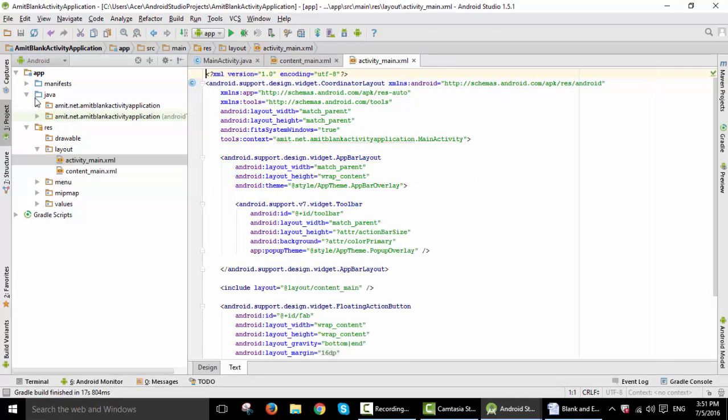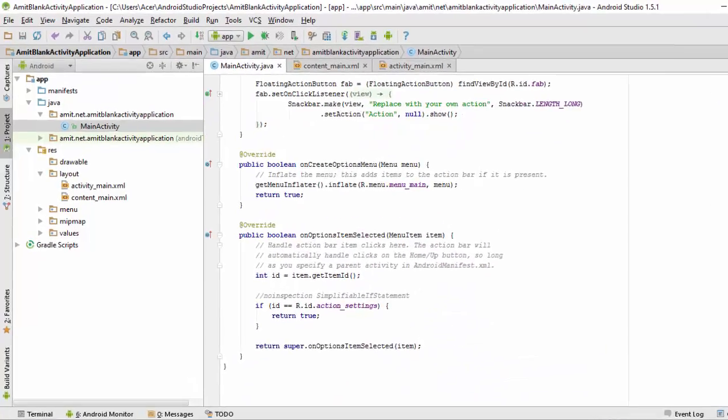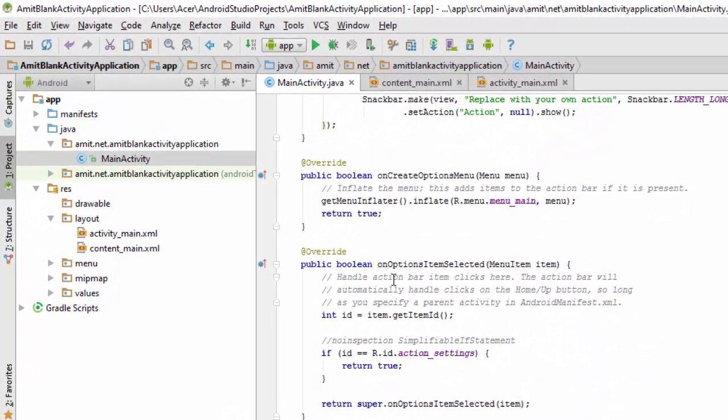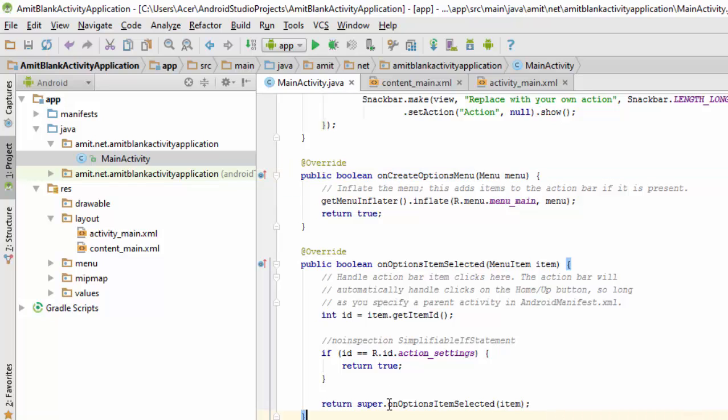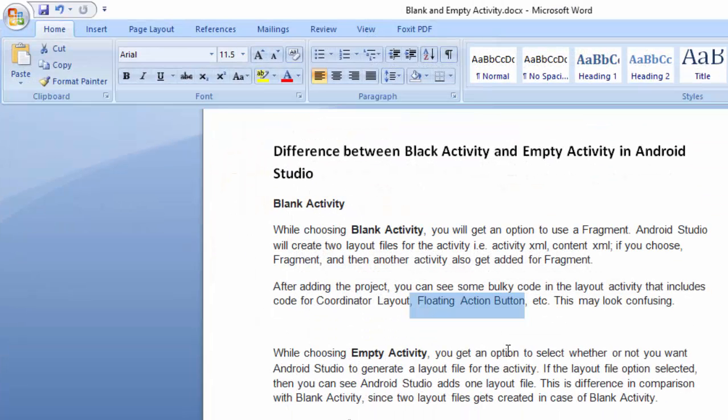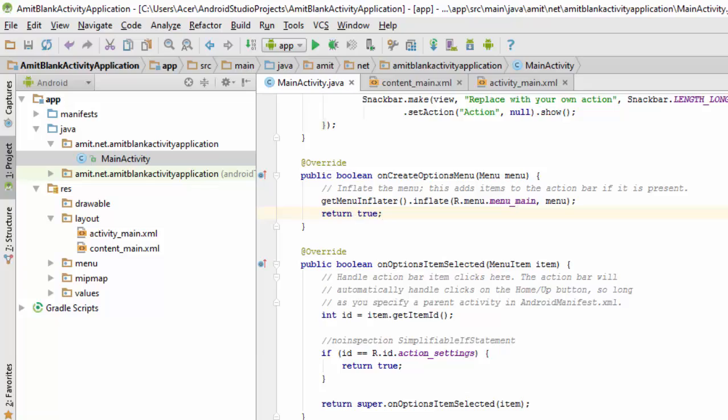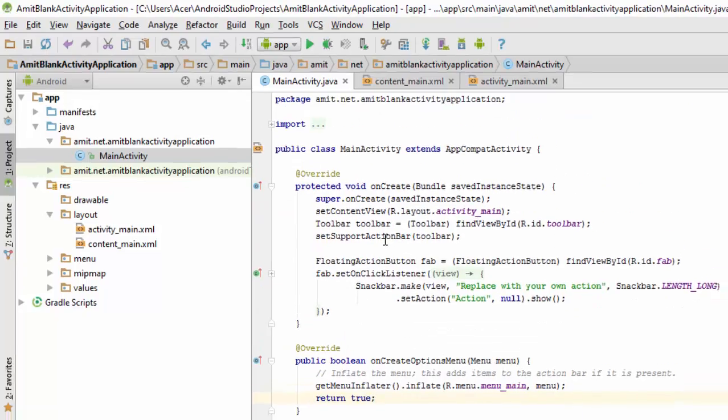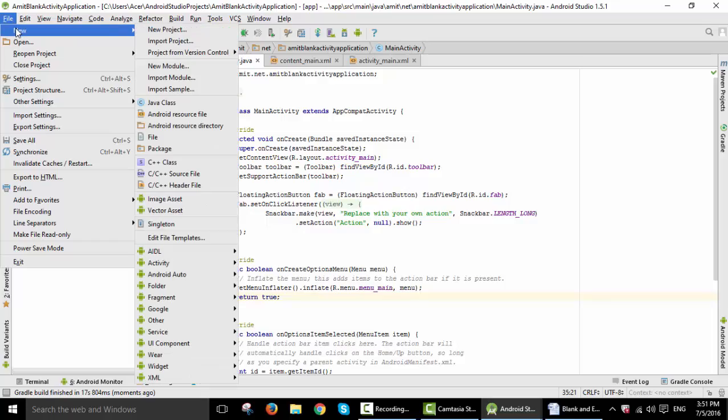Here is our Java file. In that you can see some code for options menu, options item selected, on option item selected, etc. So these things are already provided by Android blank activity. It consists of some lengthy code, so basically I personally prefer to add an empty activity.